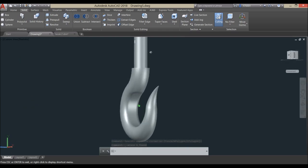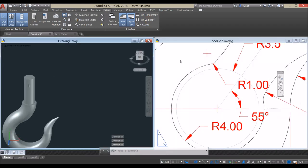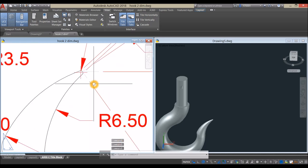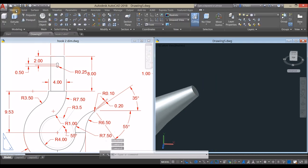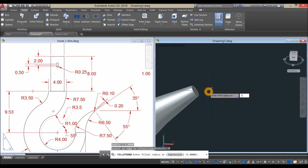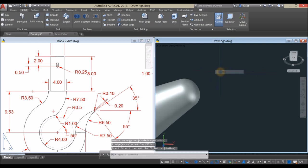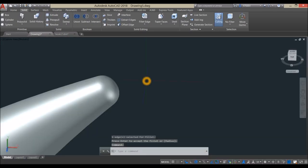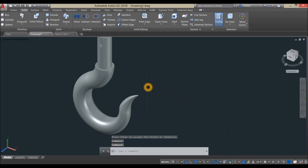Also apply a fillet here with a radius of 0.1. Go to Home, click Solid, select Fillet Edge — go to the command window or right-click, click Radius, enter 0.1, Enter, and select this edge, then Enter twice. We are done — thanks for watching. Please don't forget to subscribe and hit the bell icon to get notified for the next tutorial.